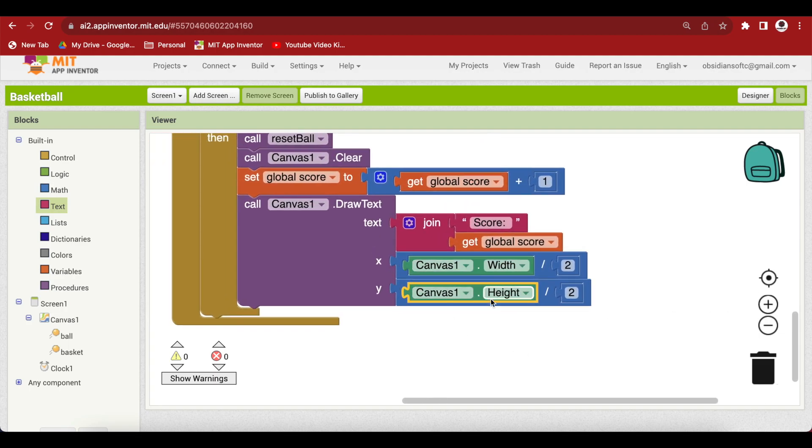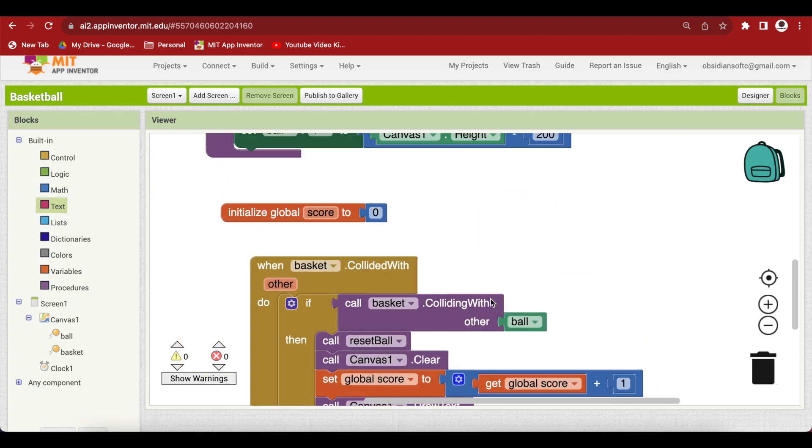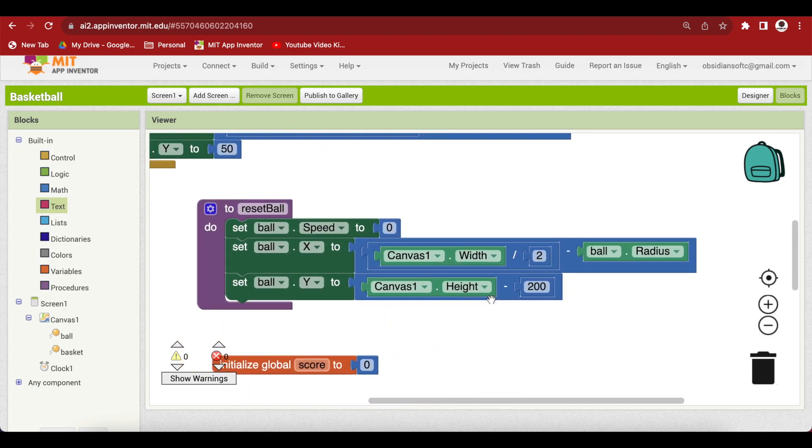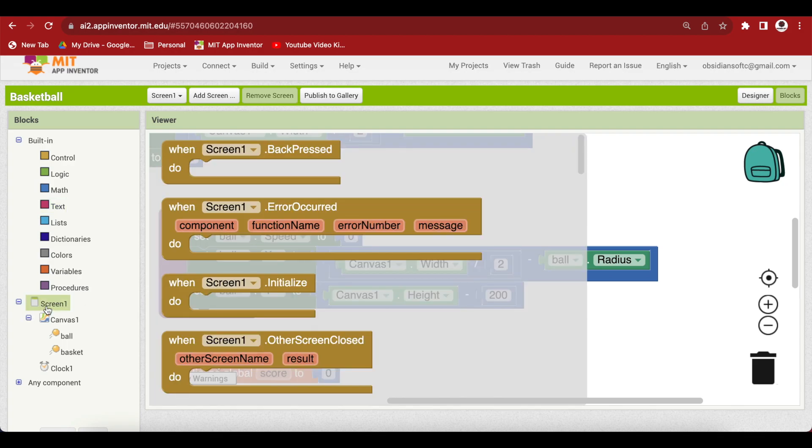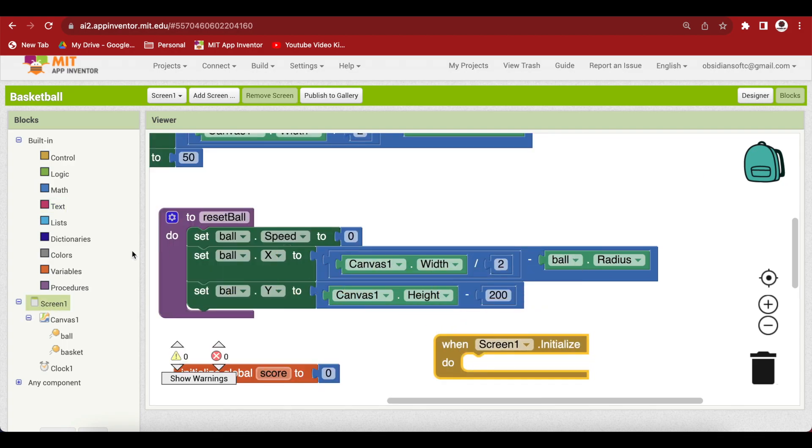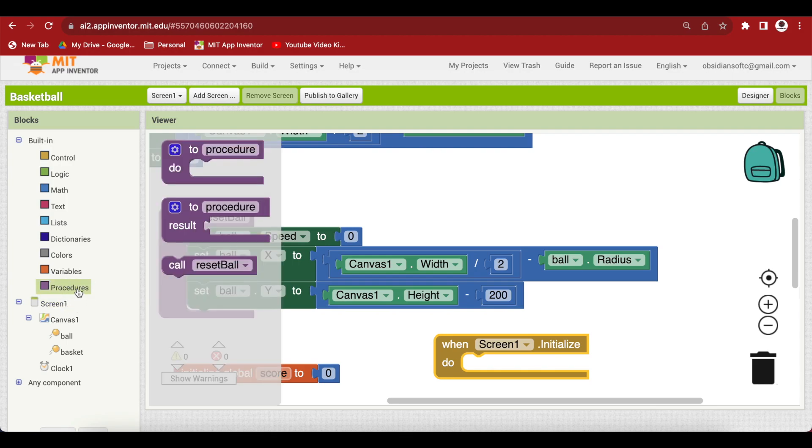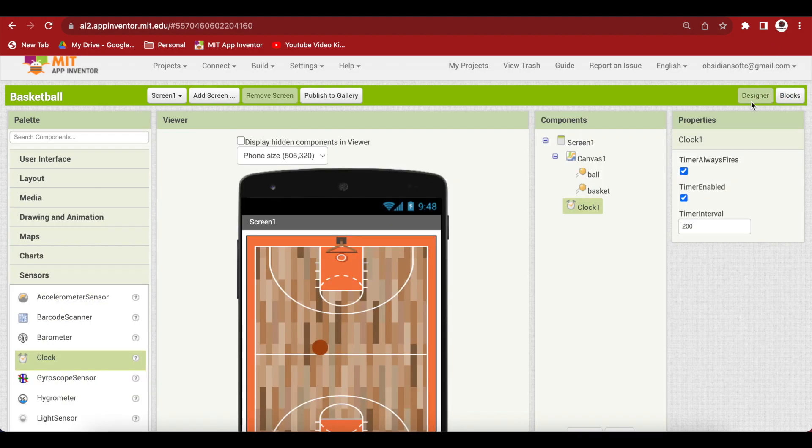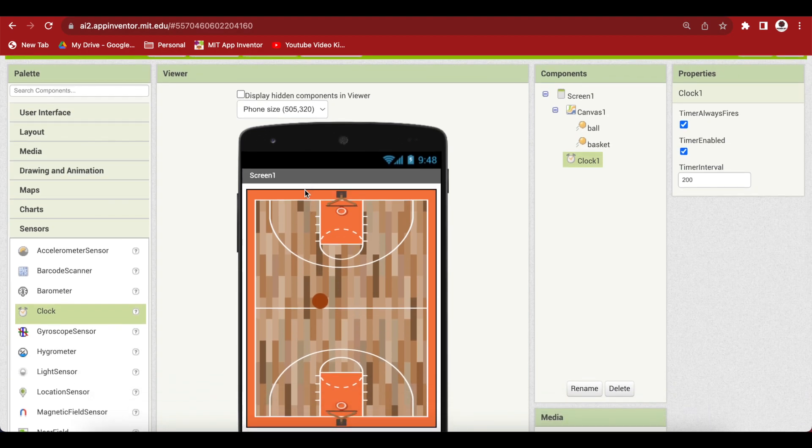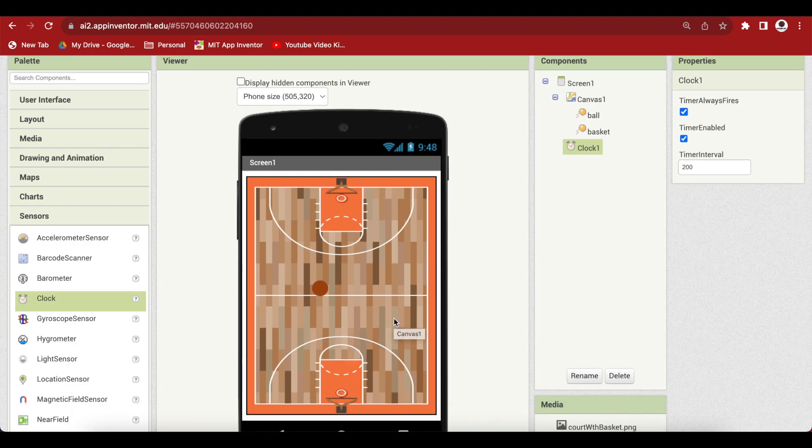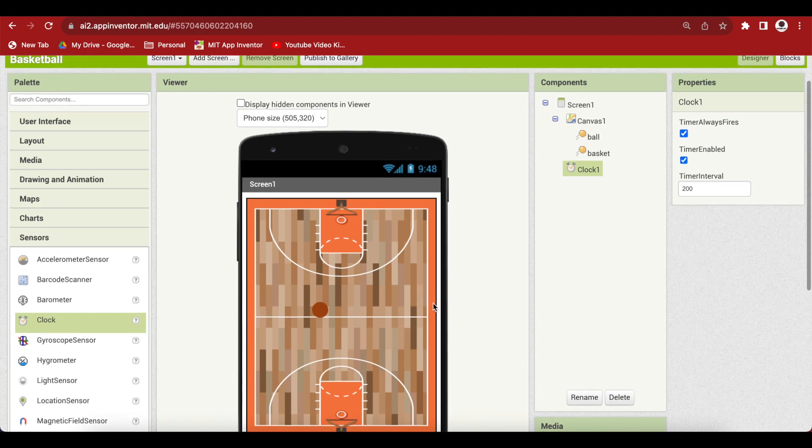Our reset ball procedure, which sets the speed to zero and gives the starting position, should be called when the screen is initialized. What about when the ball hits the edges? If it hits the top or bottom edge we should reset it, and for right or left edge we're just going to make it bounce.